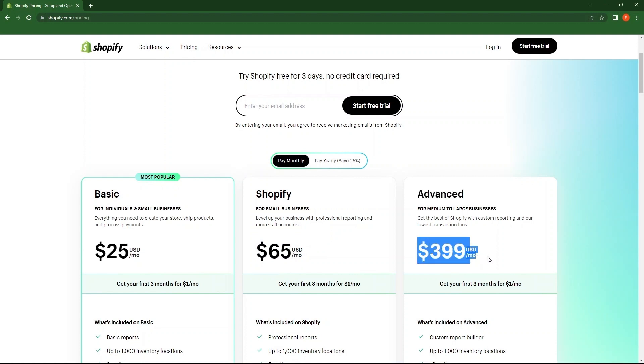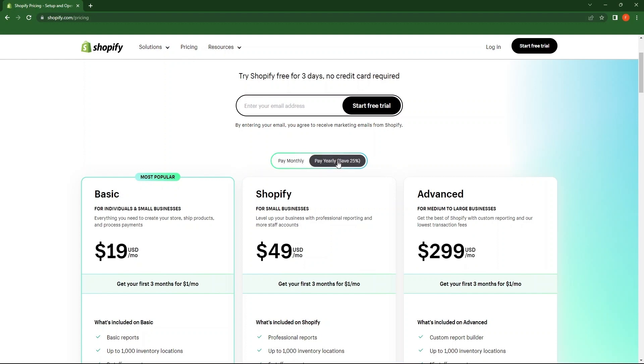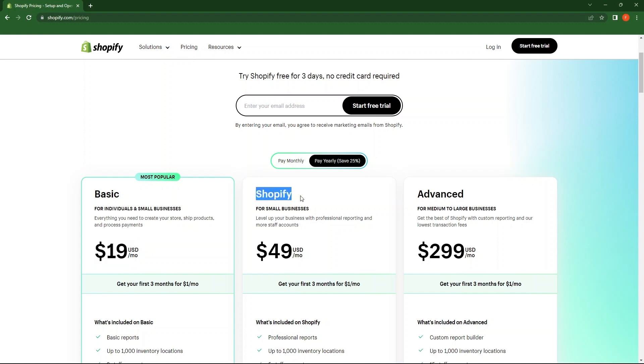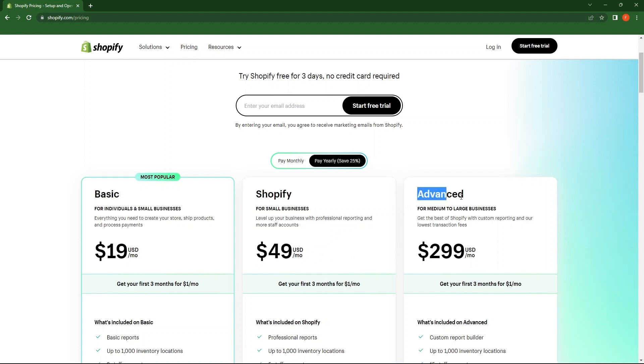Next, go to the pay yearly button where you can save 25%. Here, basic plan starts at $19 per month. Next is Shopify, which starts at $49 per month. Last one here is advanced, which starts at $299 per month.